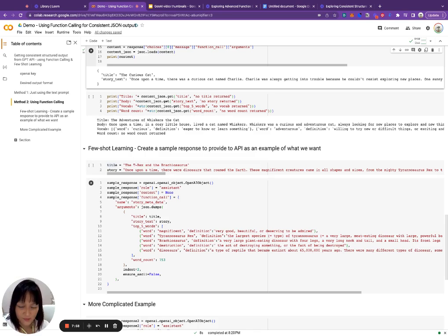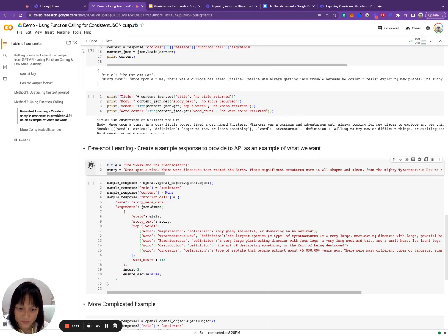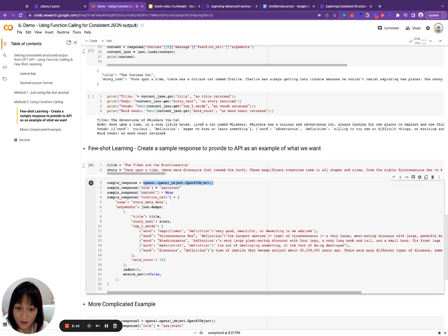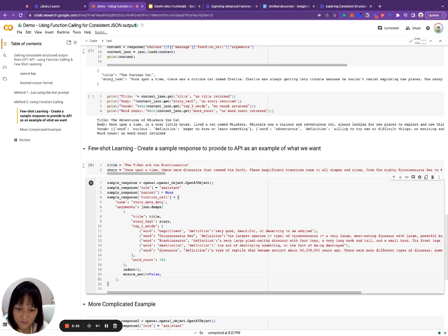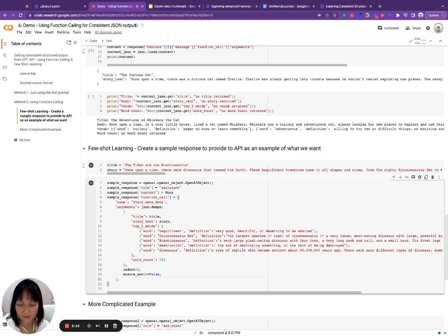What you do is give it some additional information to help it get there — this is called few-shot learning. You pass it some completed examples so it has a clearer idea of exactly what you're looking for. In this case, we're going to create an example using the theme 'dinosaur': the title is 'The T-Rex and the Brachiosaurus', and we create an OpenAI message object with role 'assistant', content none, and a function_call JSON blob containing the function name 'story_metadata' and arguments — title, story text, top five words with definitions for words like 'magnificent' and 'tyrannosaurus rex', and word count 153.